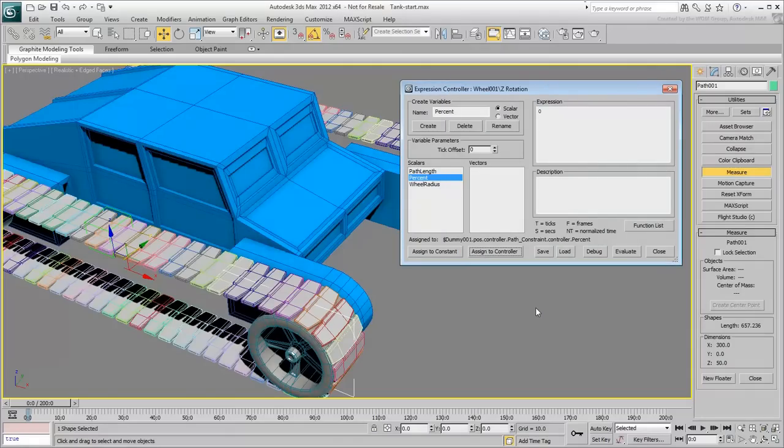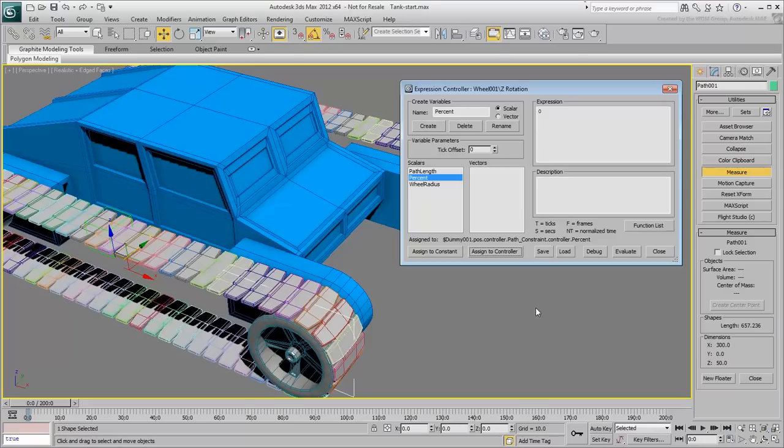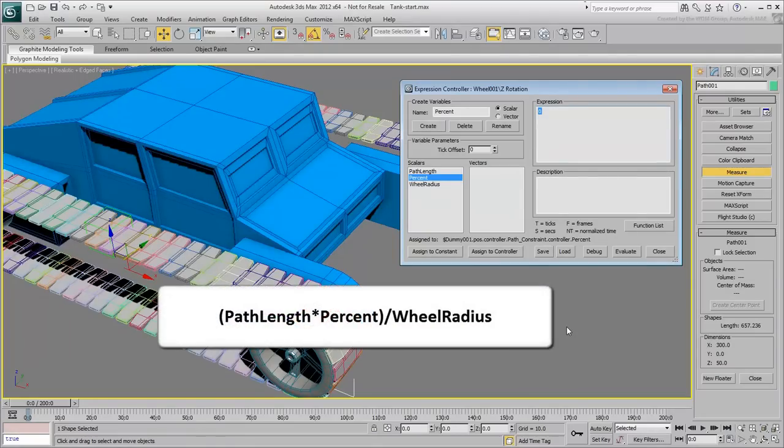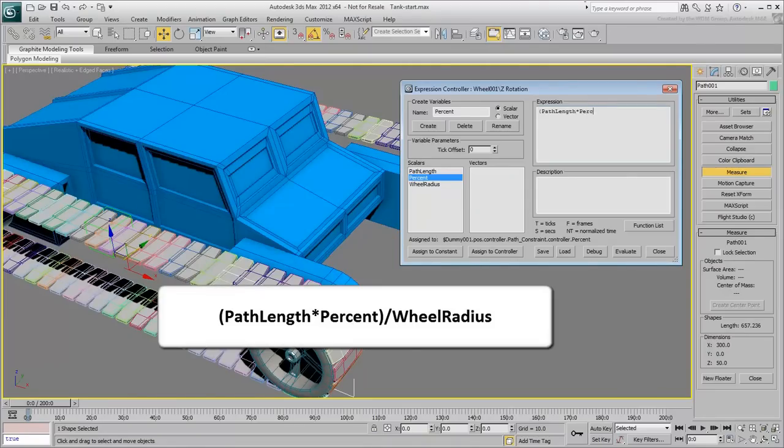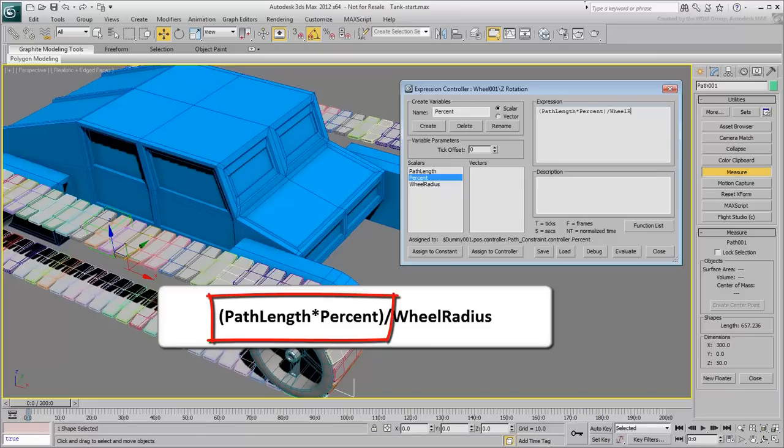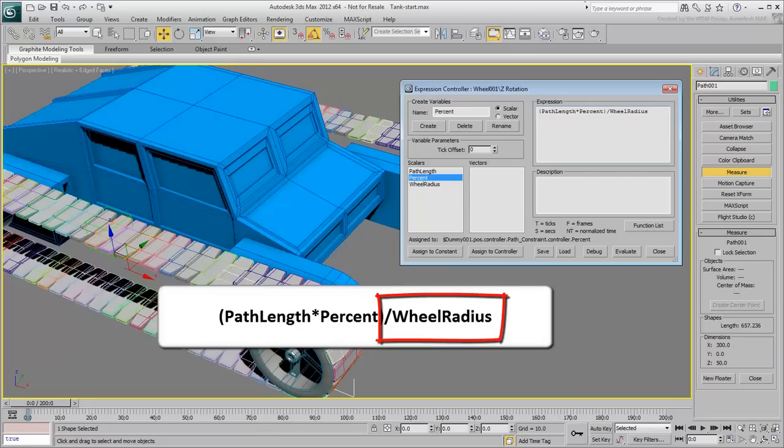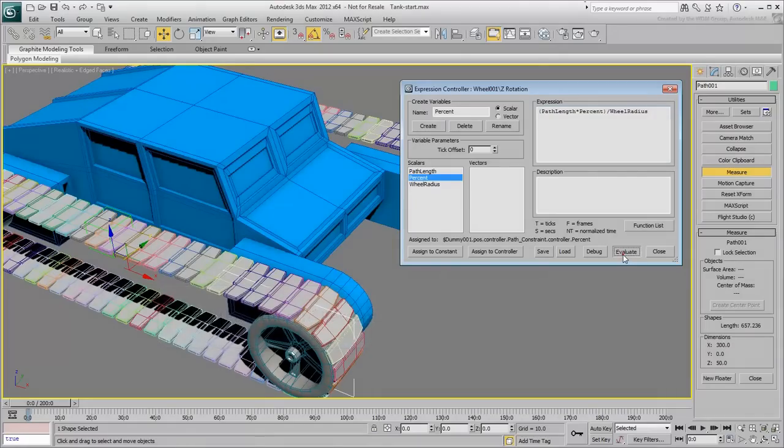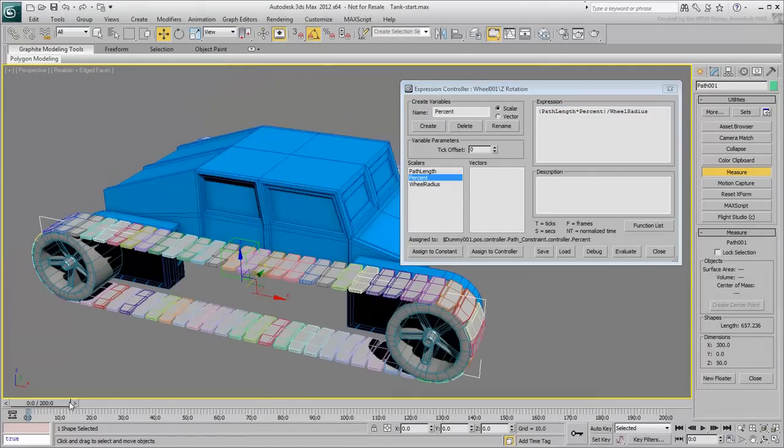With the three variables defined, you are now ready to enter the Expression. In the Expression window, type in path-length-star-percent divided by wheel-radius. The part in parenthesis defined the distance traveled by the dummy at any given time. That value is then divided by the radius of the wheel. Click the Evaluate button, test the animation.